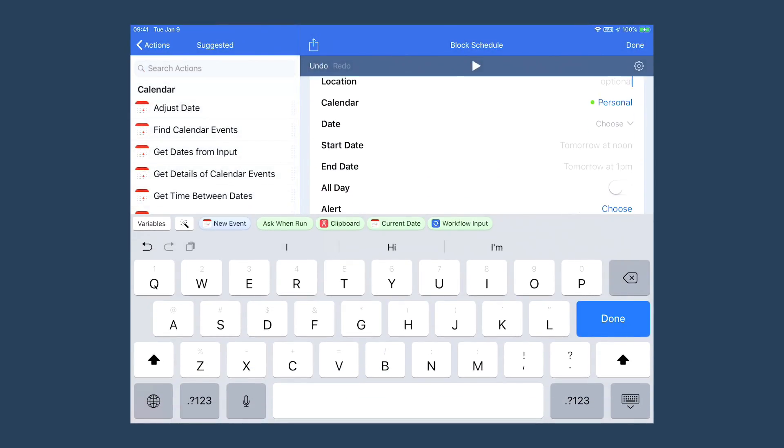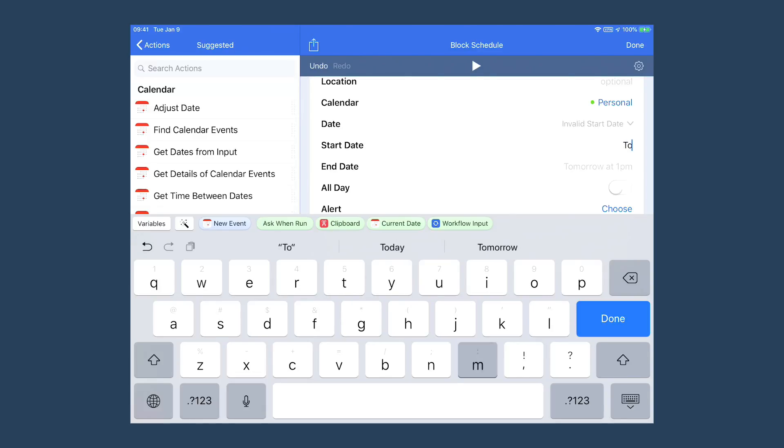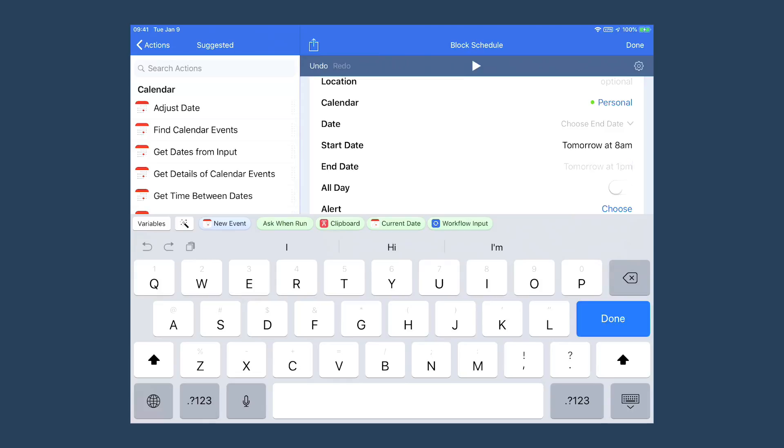Then I can go ahead and set the date. I'm going to make it relative because workflow supports that. Tomorrow at 8 a.m., and it takes an hour.